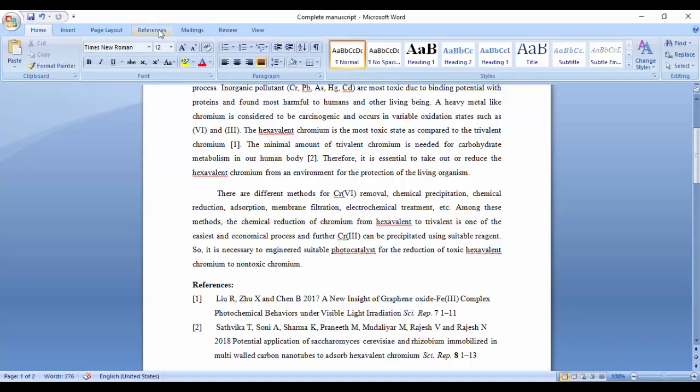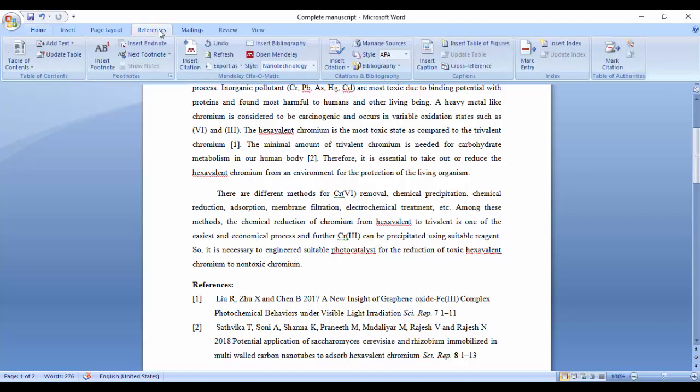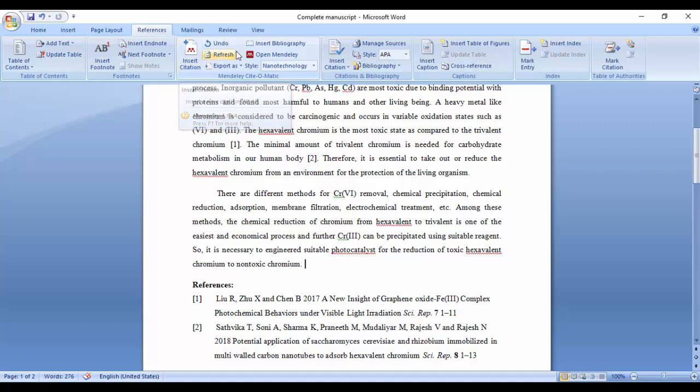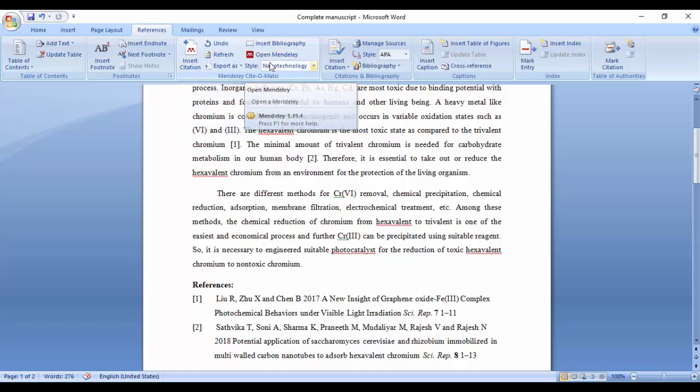First, click on References. Here you'll find Insert Citation, Insert Bibliography, Open Mendeley, and Style options.